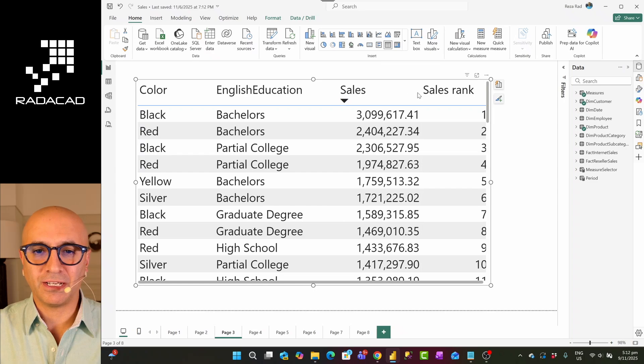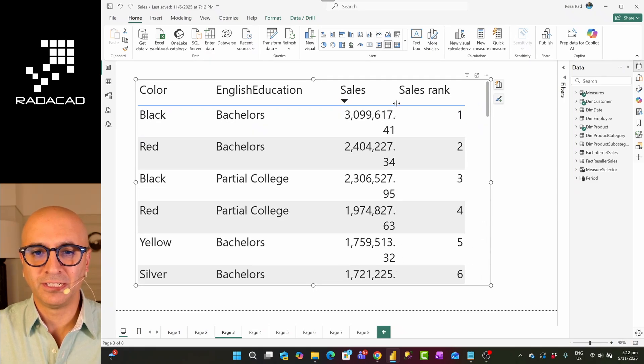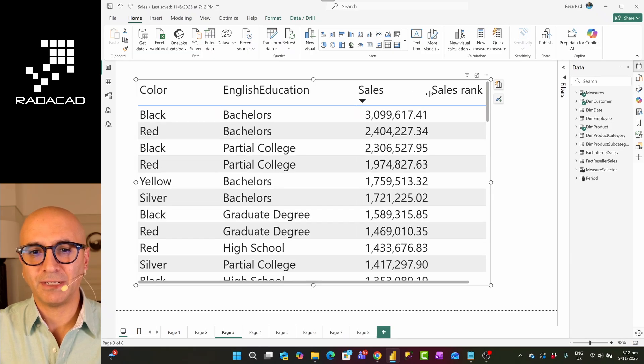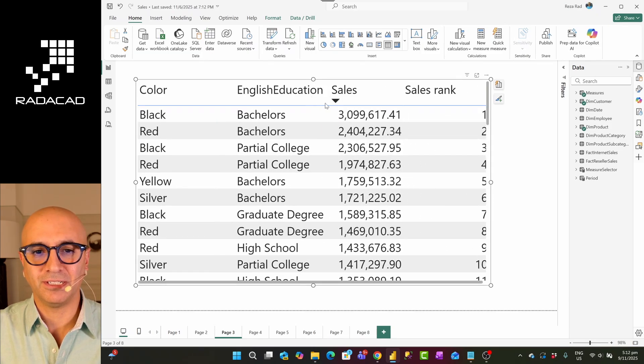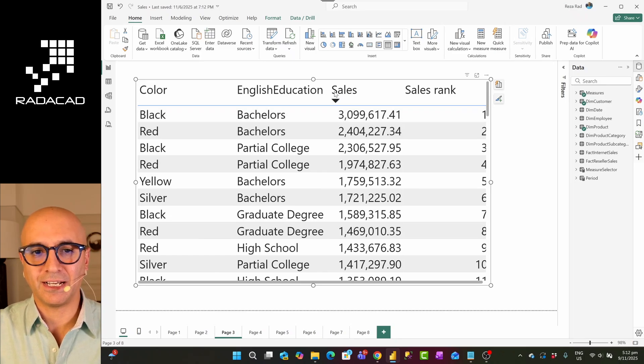Even if I go and make, for example, this column smaller, it still doesn't help with that. You see that column is still going and expanding and takes the entire space. If I make this smaller, you see that's still like that.